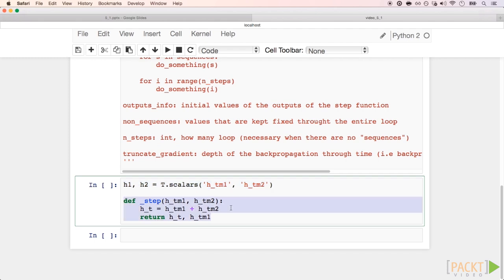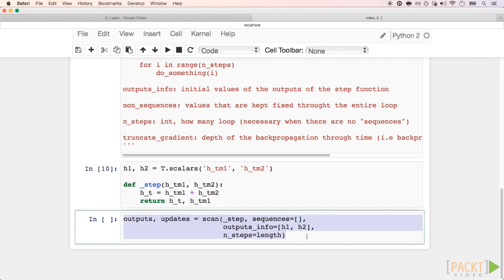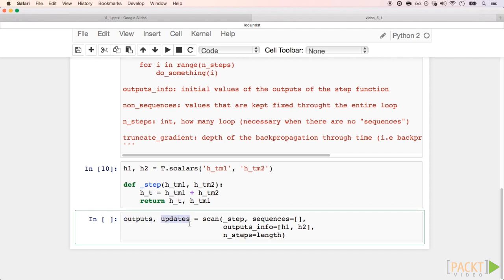The step function is exactly the same as in our pure Python implementation. Here is how to call scan. It will return two lists, outputs and updates. This outputs list has the actual generated sequences, and the updates contain updates to be used inside the compile function.